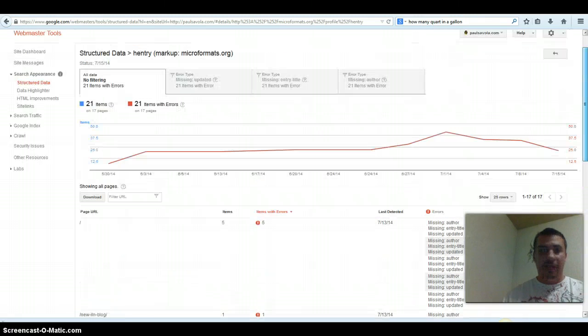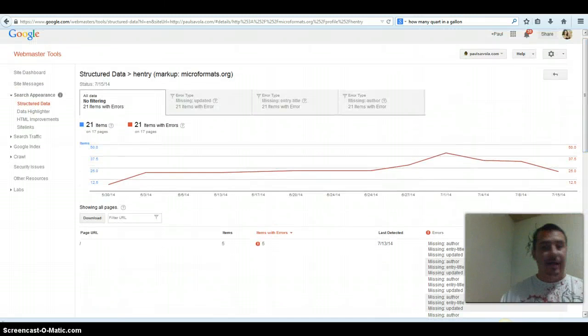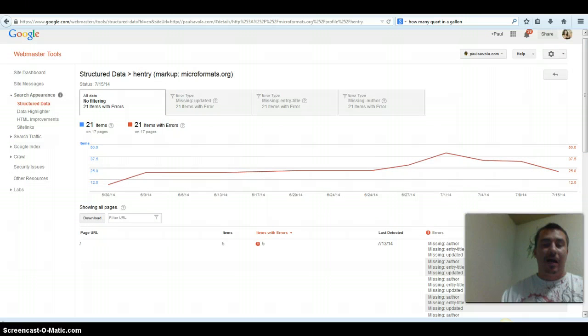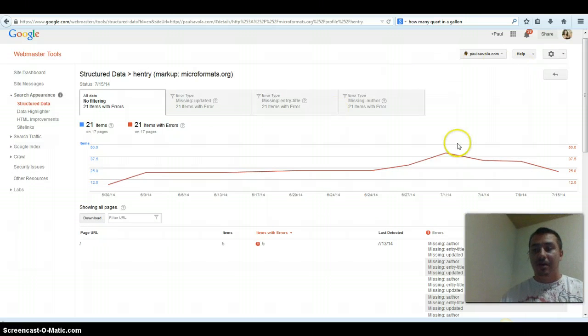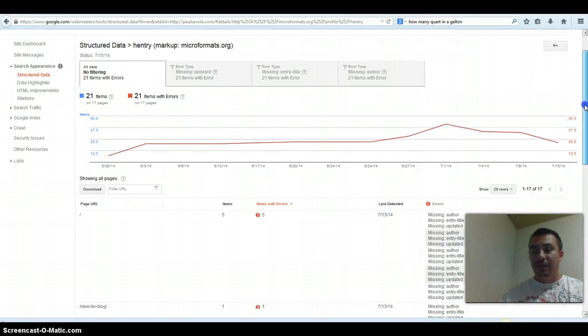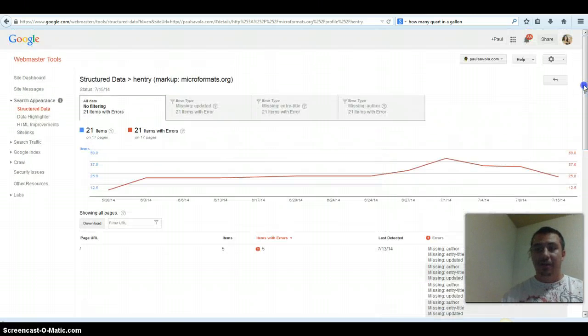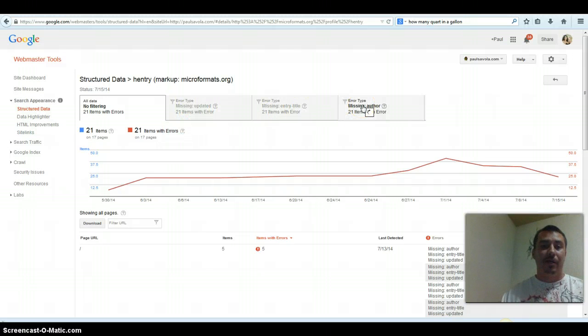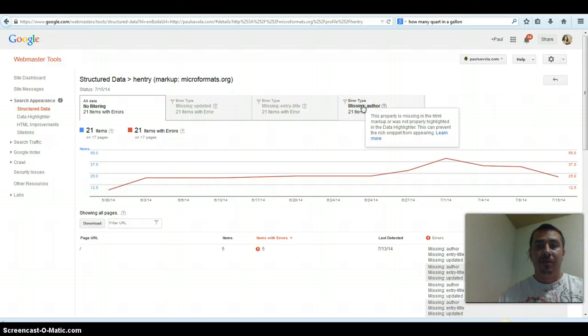This is basically how to use the data highlighter. It's very simple. This will actually tell the Google crawler exactly what your blog post is about.